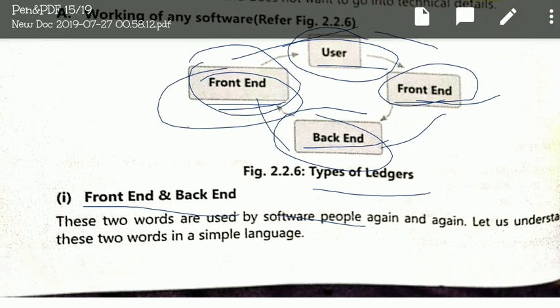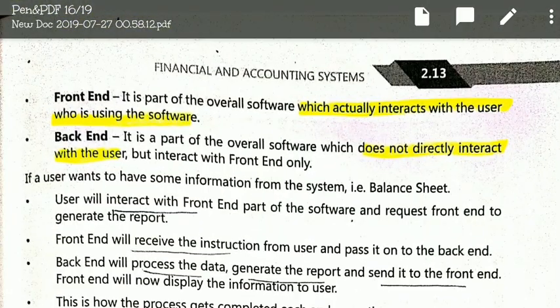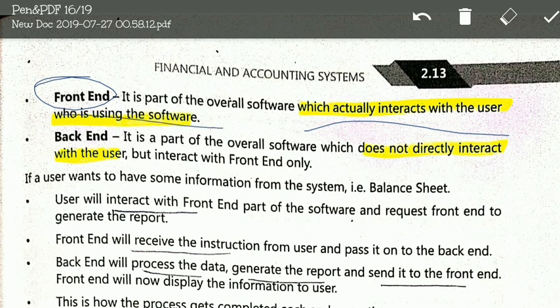What are these? These are technical concepts. In simple layman's language, the front-end is the part of the overall software that directly interacts with the user — the person using the computer. The back-end, on the other hand, does not directly interact with the user.